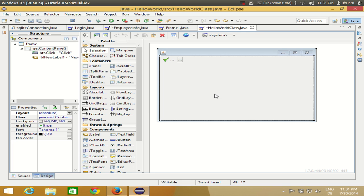Hello guys, welcome once again. In this video I'm going to show you how you can use JList in your frame or form in an Eclipse GUI application. I just want to show you how you can add some items in the JList or how you can use JList.